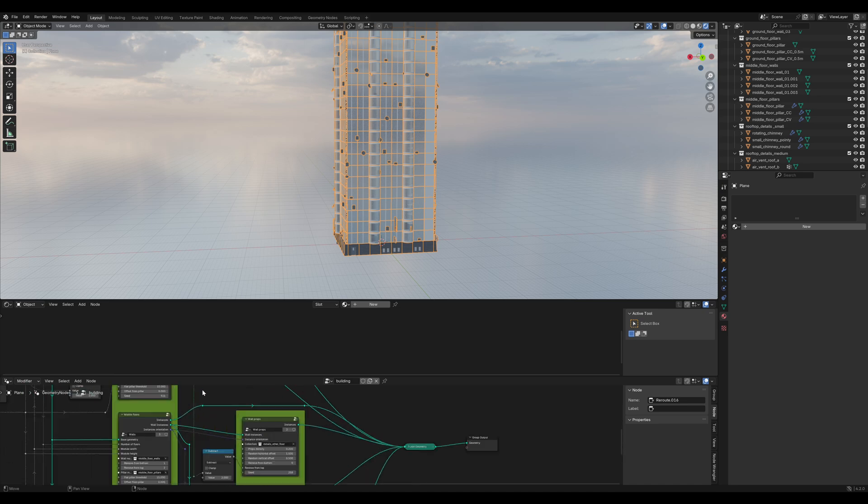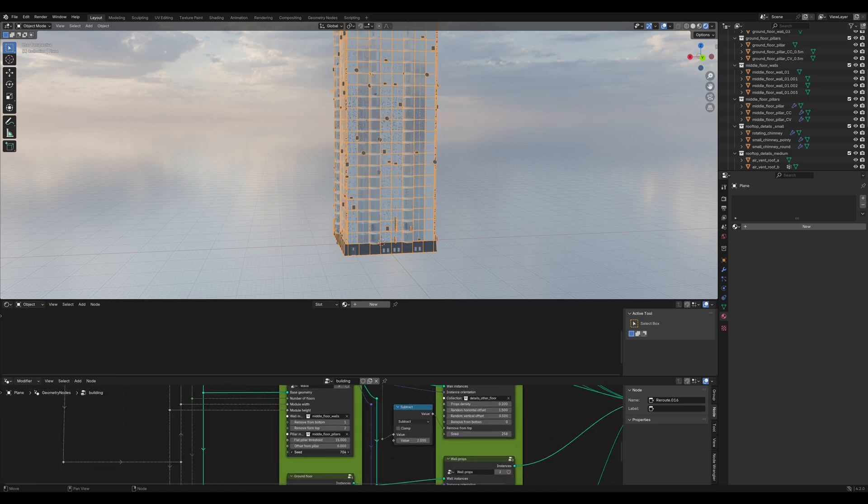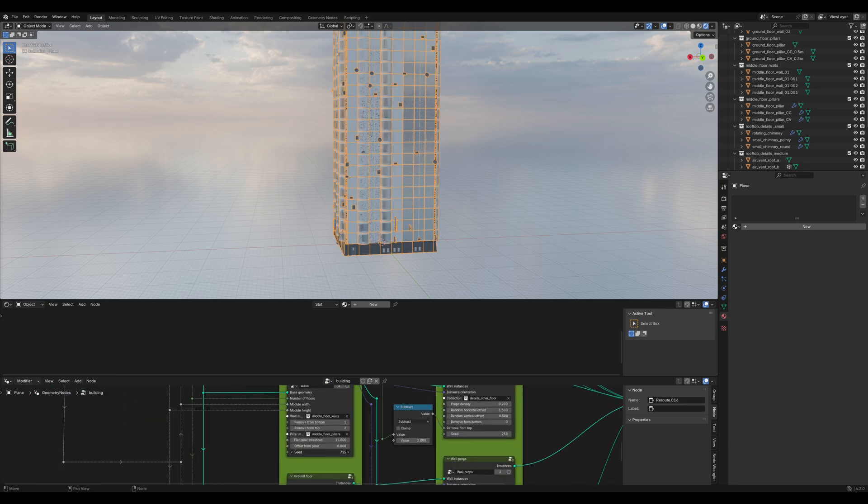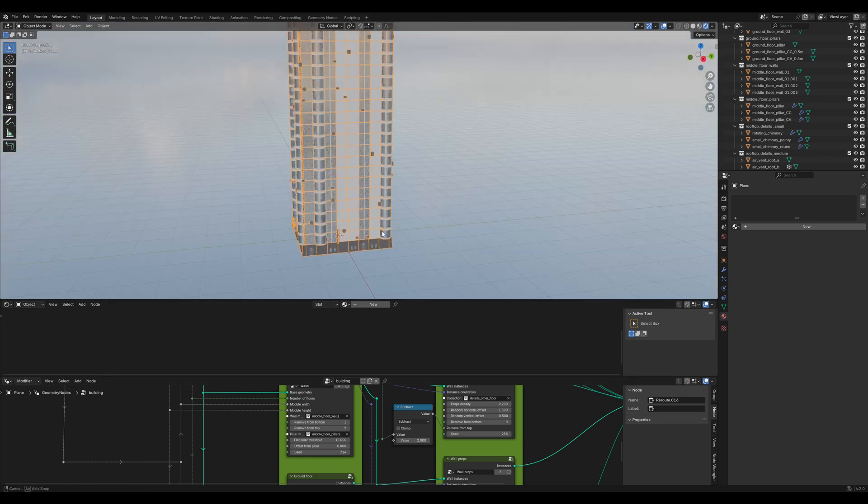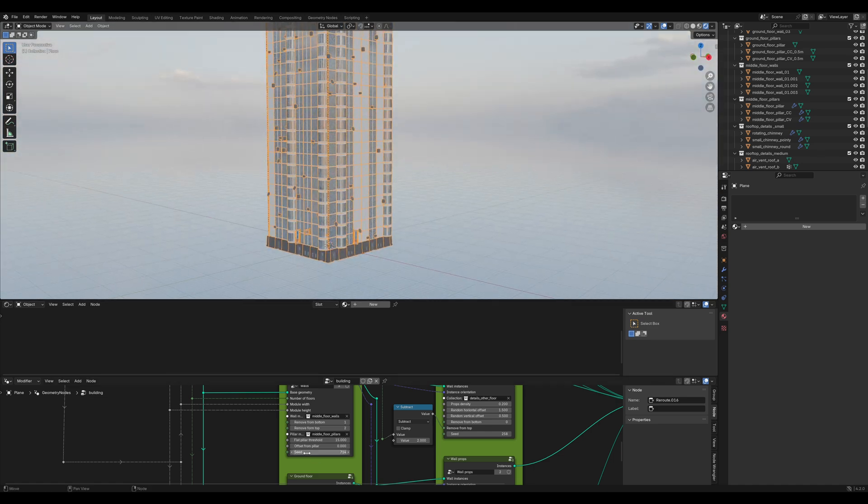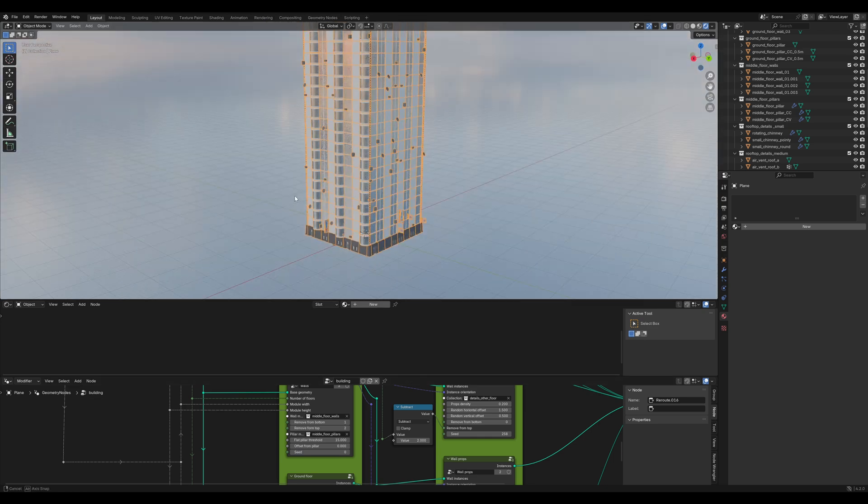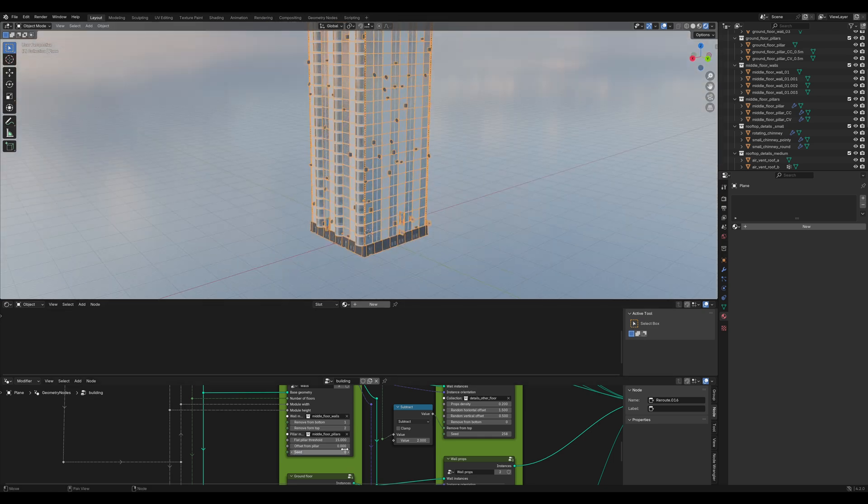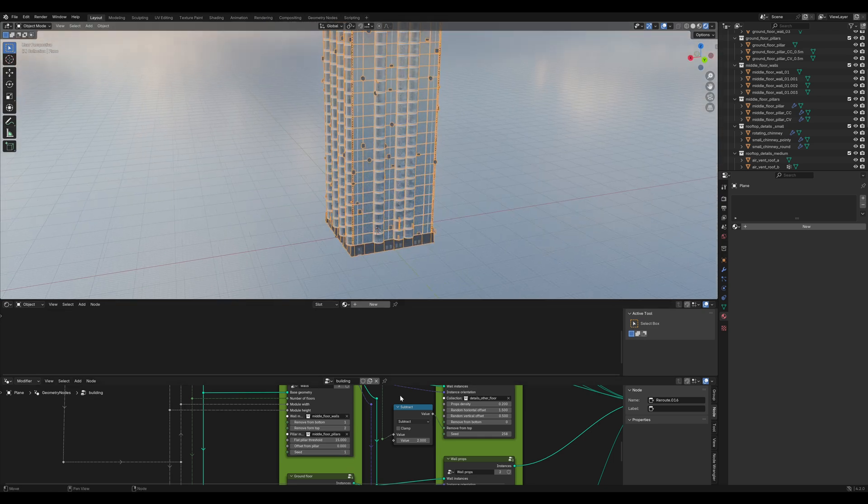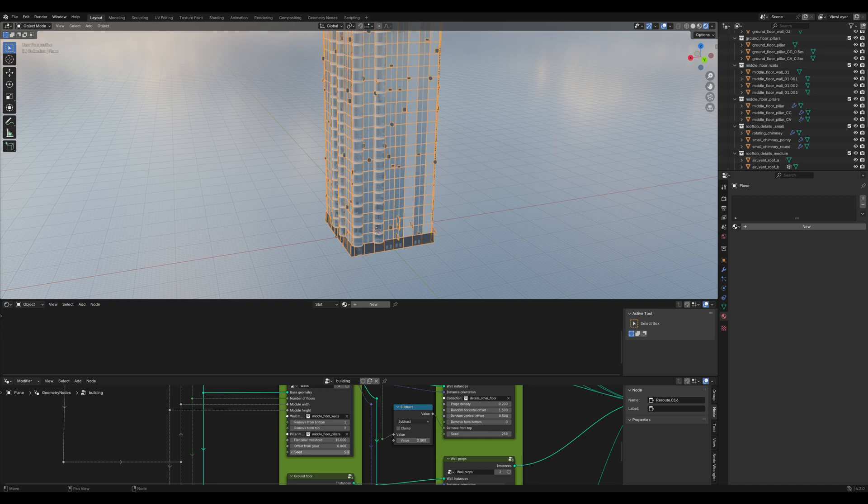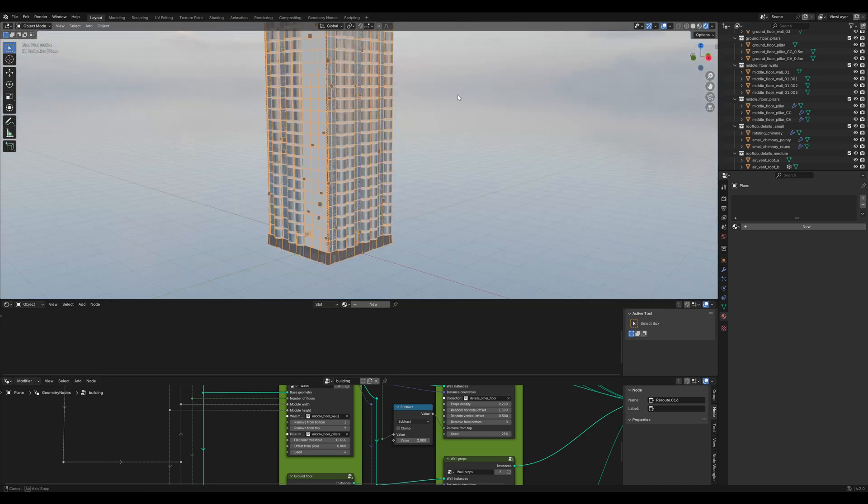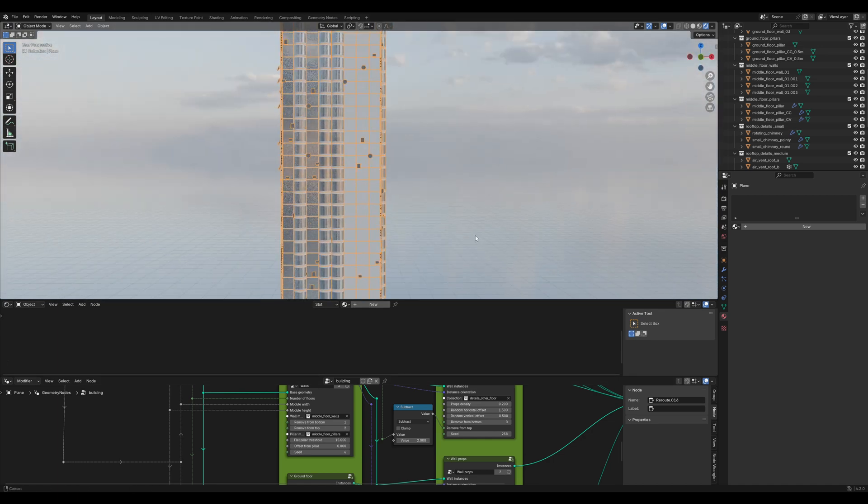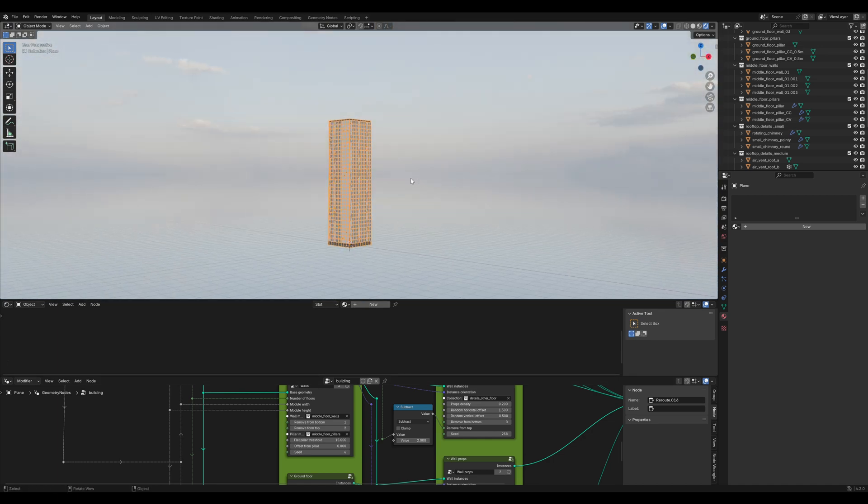So, in the geometry nodes editor, we can change the seed of the middle floor walls to get a different result. For the sake of this tutorial, let's just go with this.